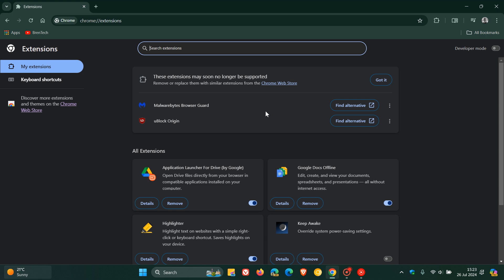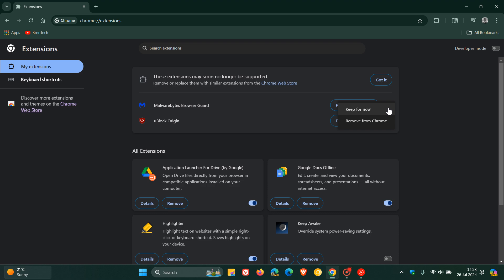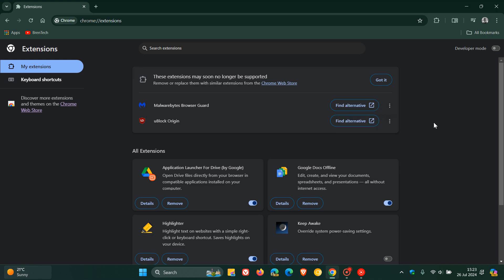You can see both of these have been tagged so you can click on Find Alternative for each which will take you over to the Chrome Web Store, or you can keep for now, or you can remove it from Chrome.